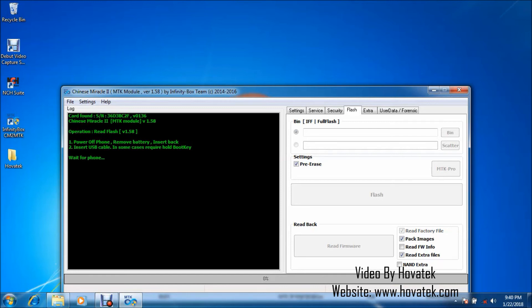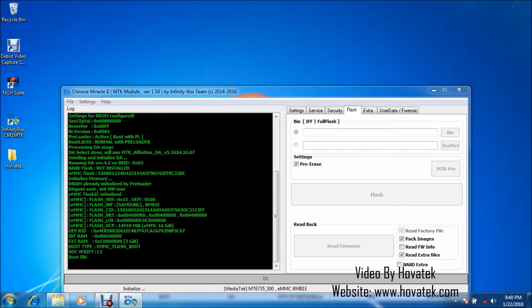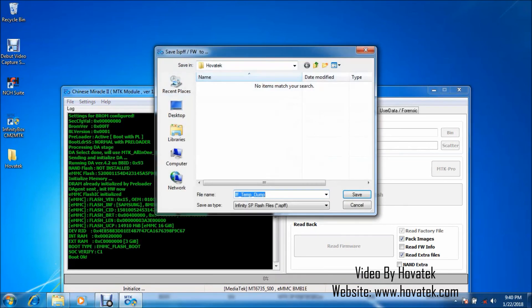Now when it says wait for phone, what you want to do is to power off the phone still with battery inside. Then connect it to the PC via USB cord. Now once that is done, it should detect your phone just like this.